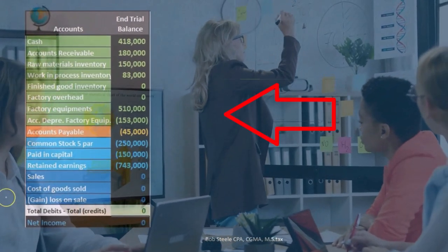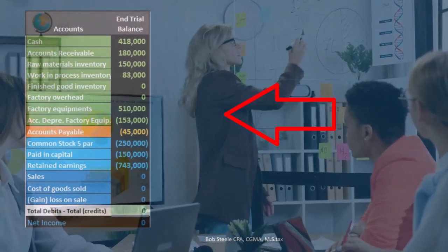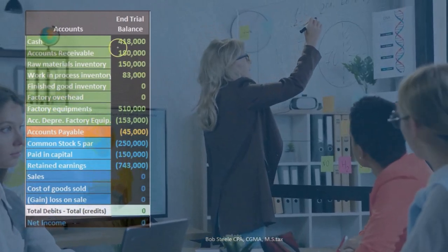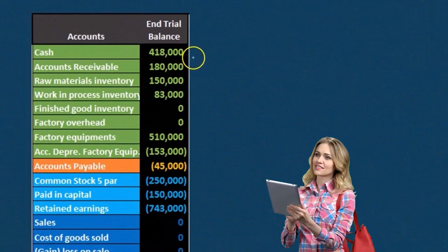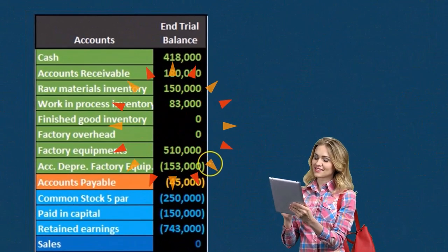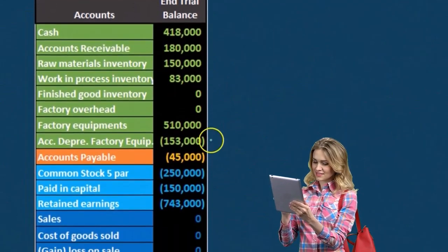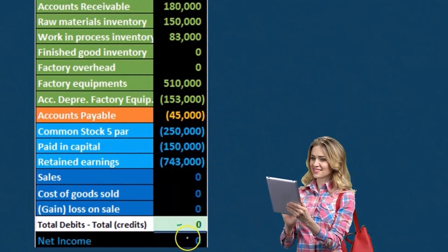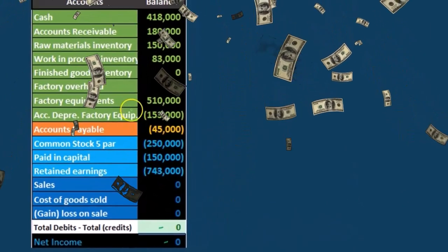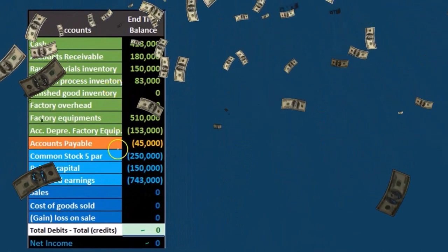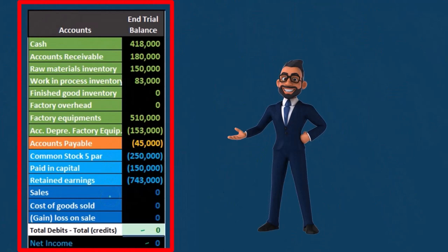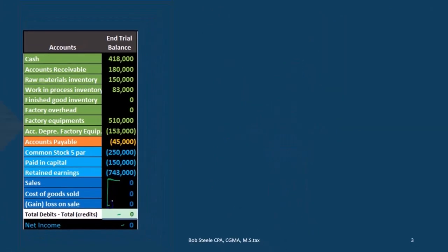First we're going to take a look at a list of accounts and break out the items we'll be working with, then go through an example. The trial balance has debits as non-bracketed and credits in brackets, so debits minus credits equal zero — showing we are in balance with no income at this time. The green accounts are assets, orange are liabilities and equity, light blue is income, and dark blue is net income.